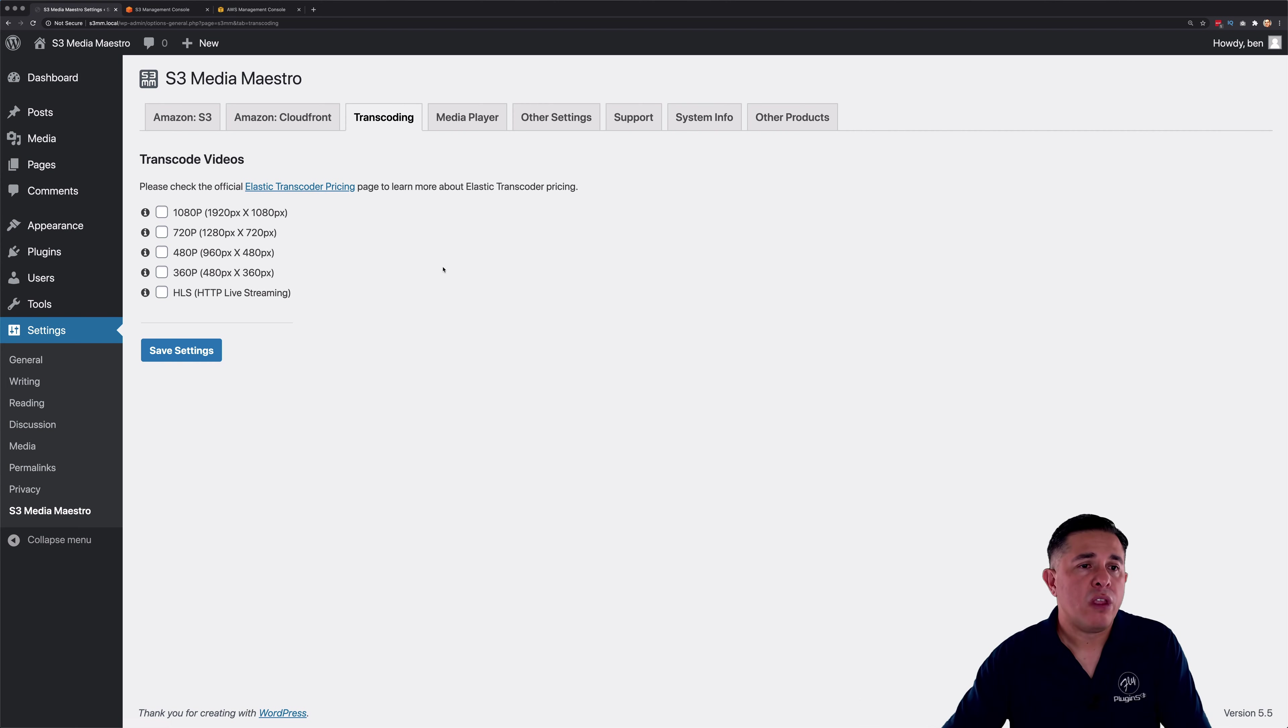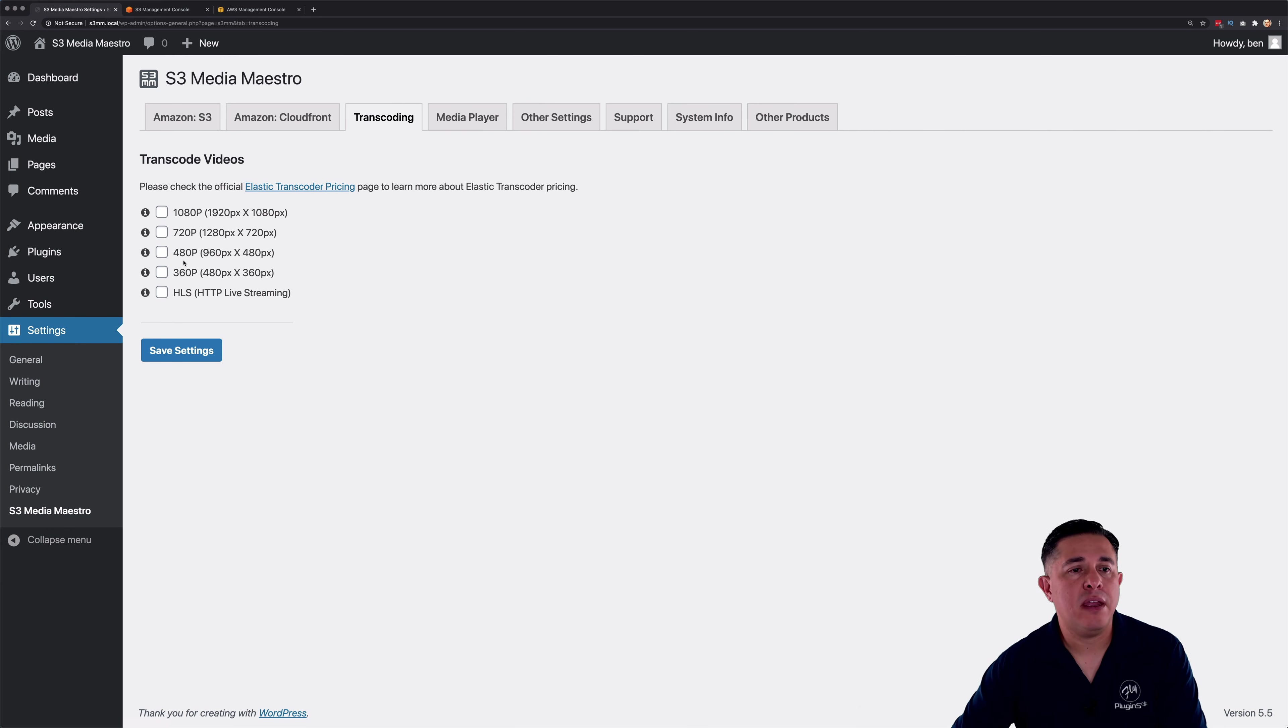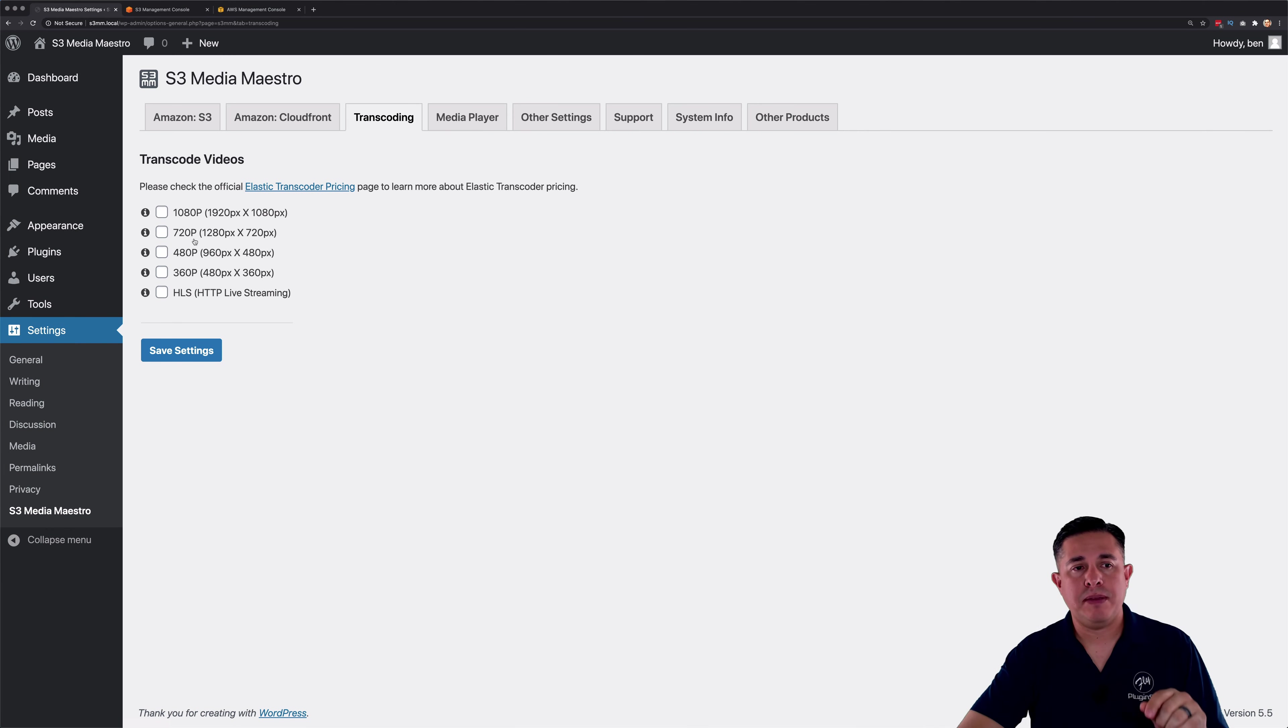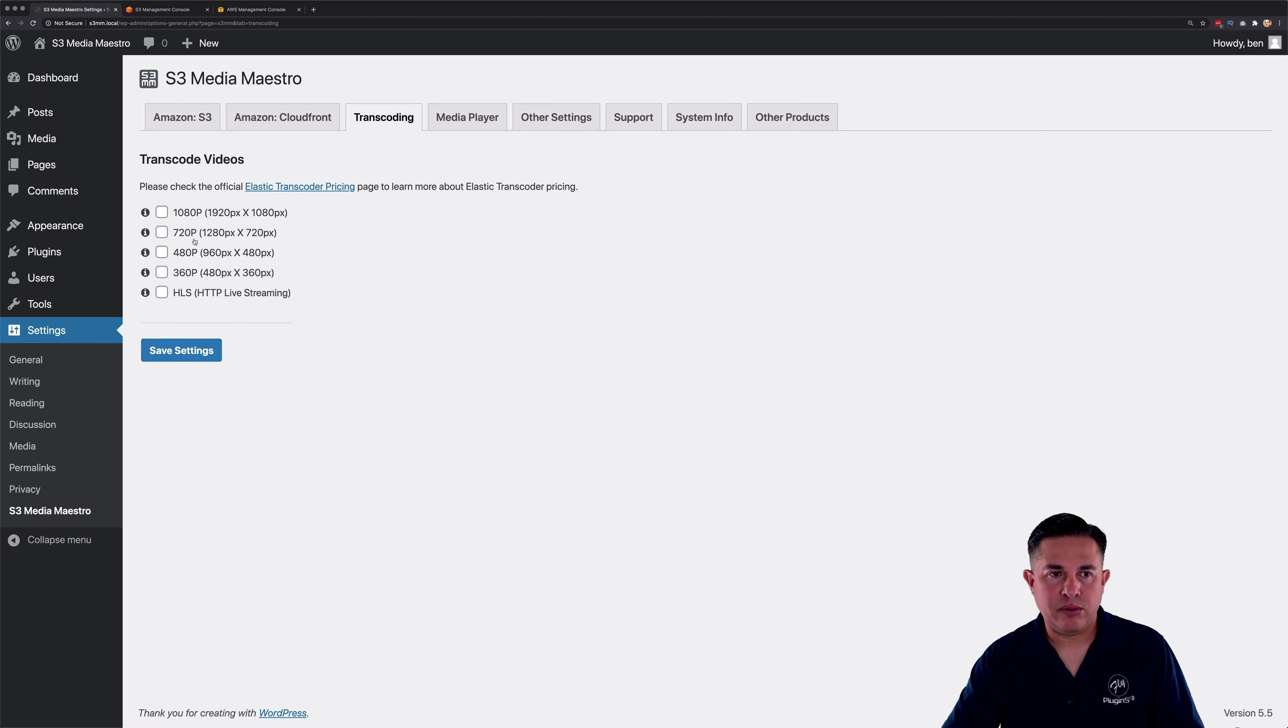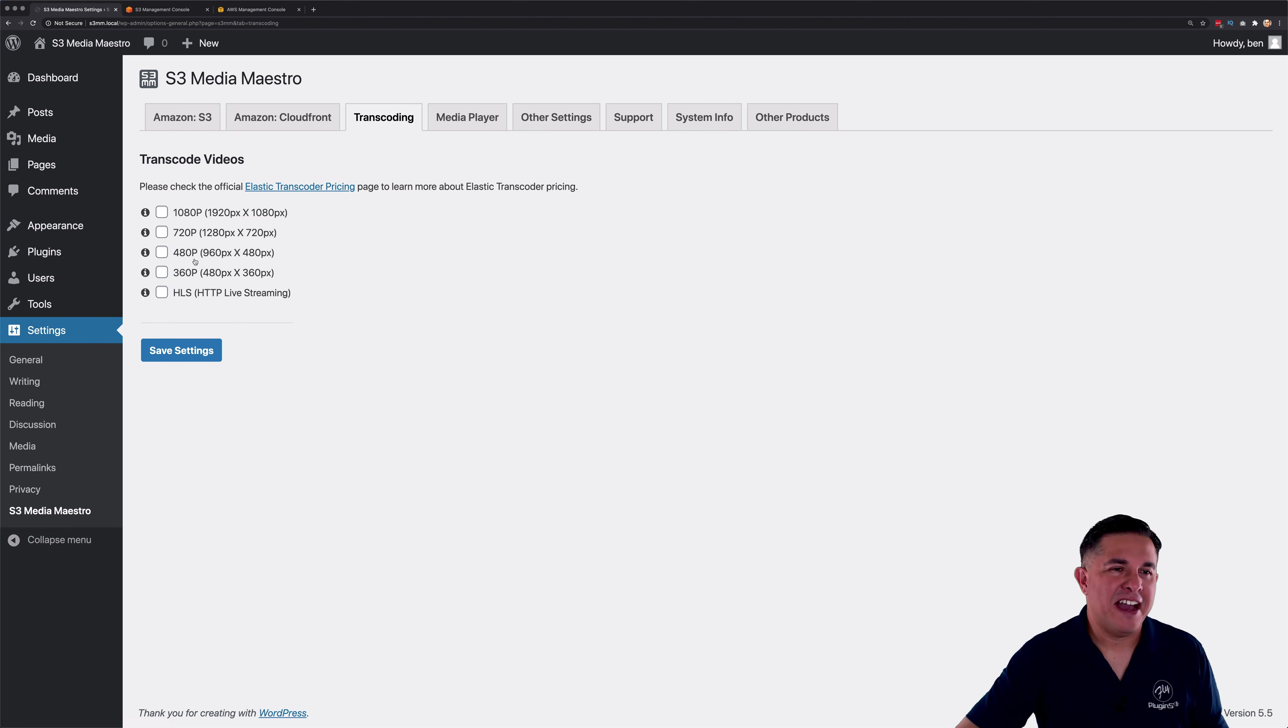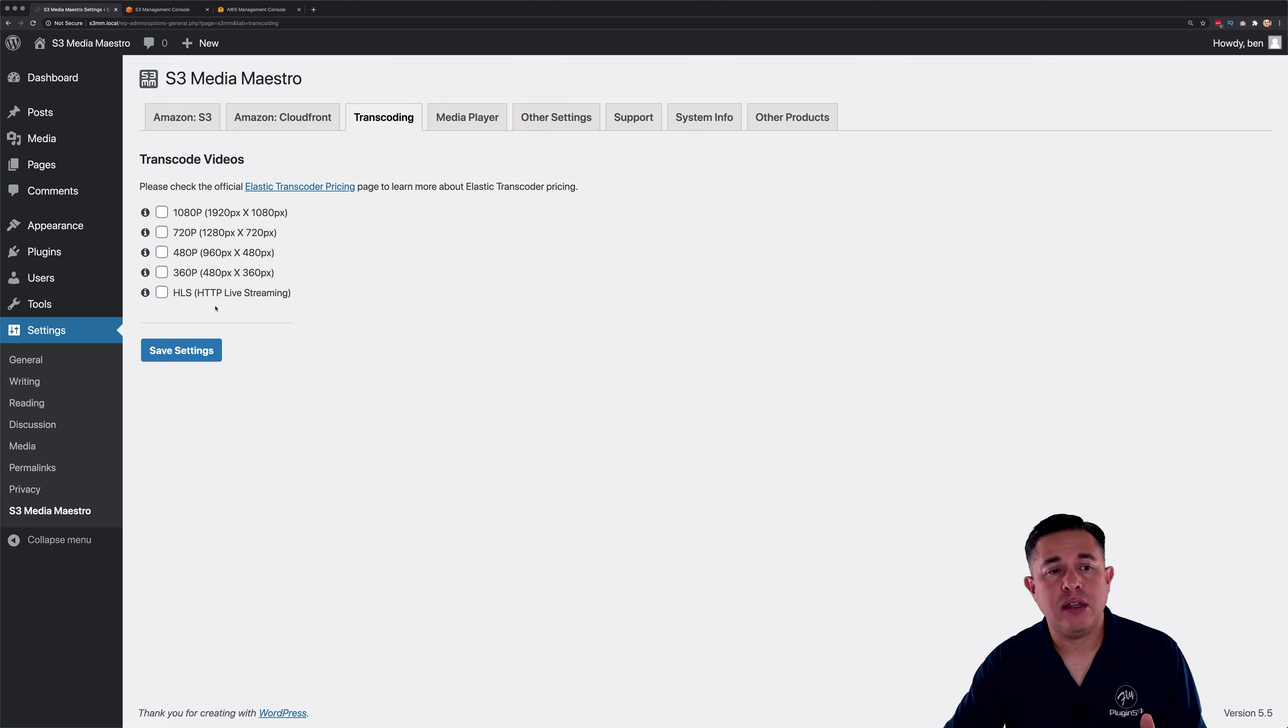So you'll notice on the transcoding tab, we've got five options here. We've got 1080p, 720p, which those two options are considered high definition. Anything below that is SD, what they call standard definition, I think. And so we have 480p, 360p, and then we have HLS.